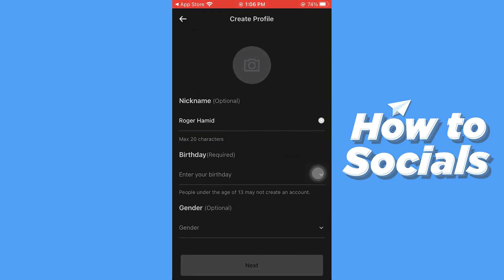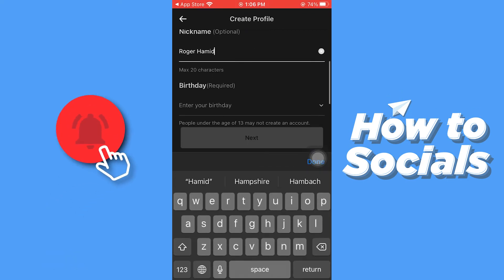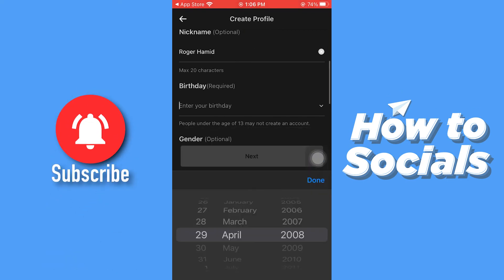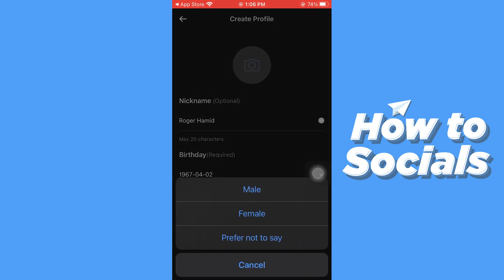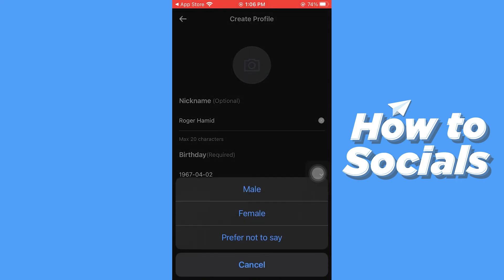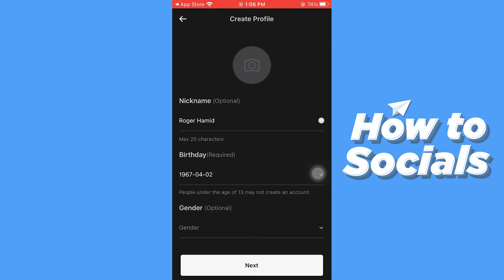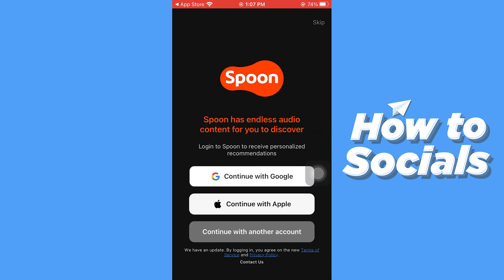Your nickname will be taken from your Google username — you can change it if you want to. Then you have to enter your birthday, then your gender. You can change your profile picture if you want to — I'll just keep it. Tap Next at the bottom of the screen, mark all the checkboxes, and then tap Next.